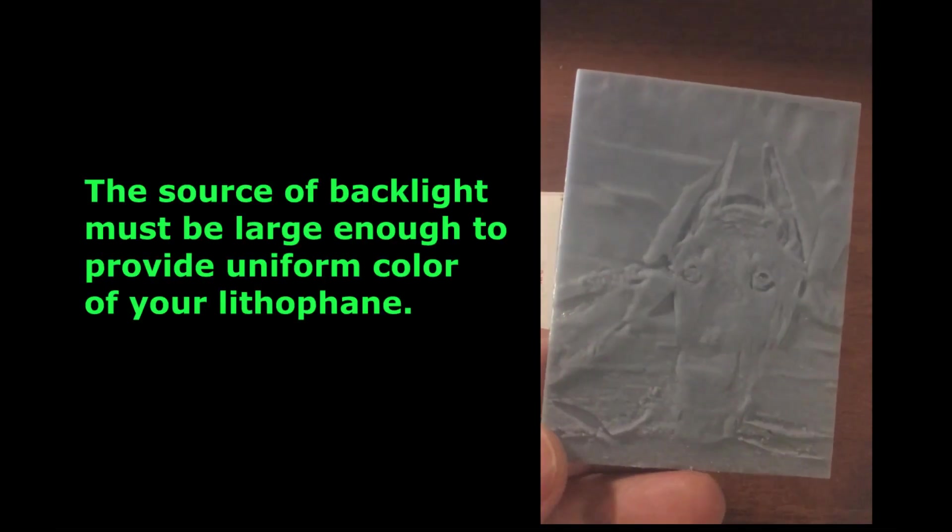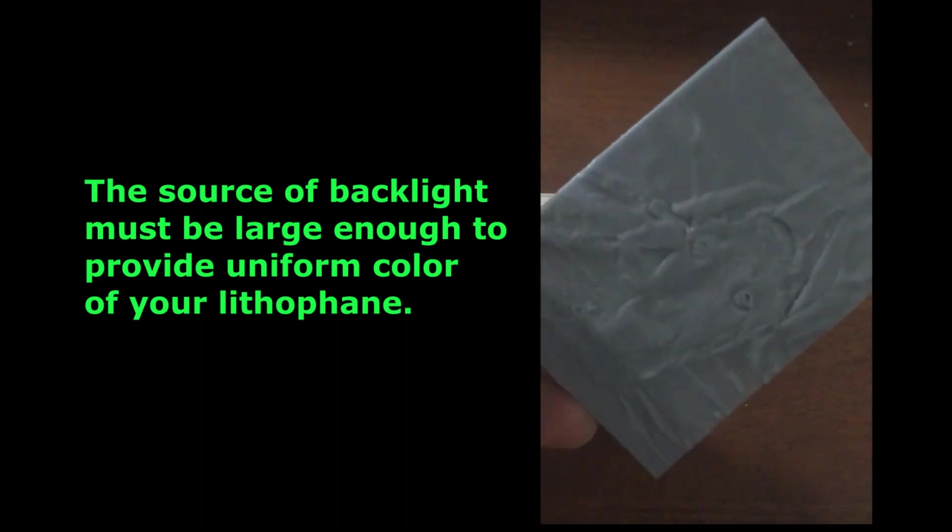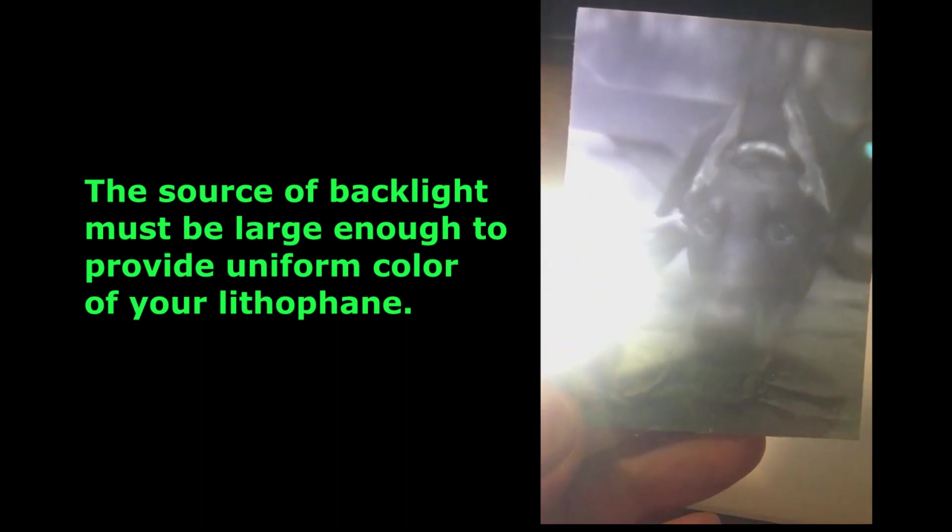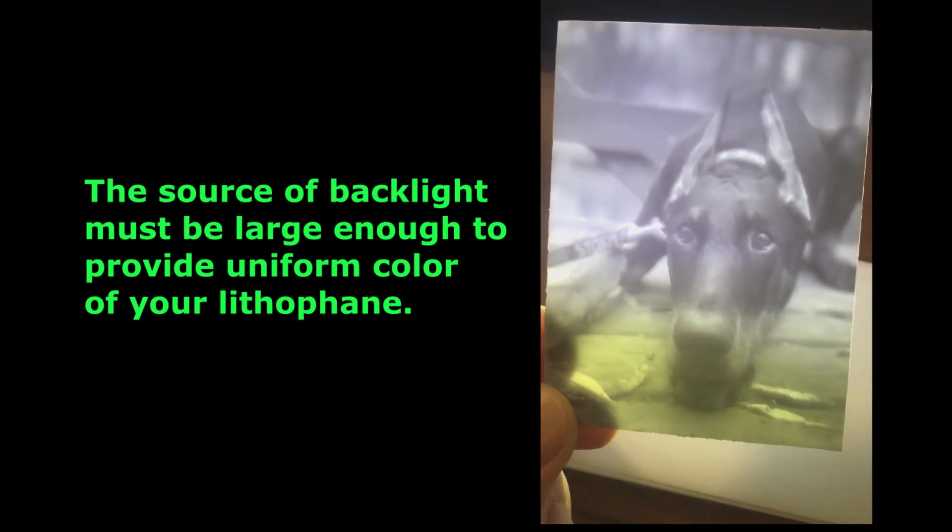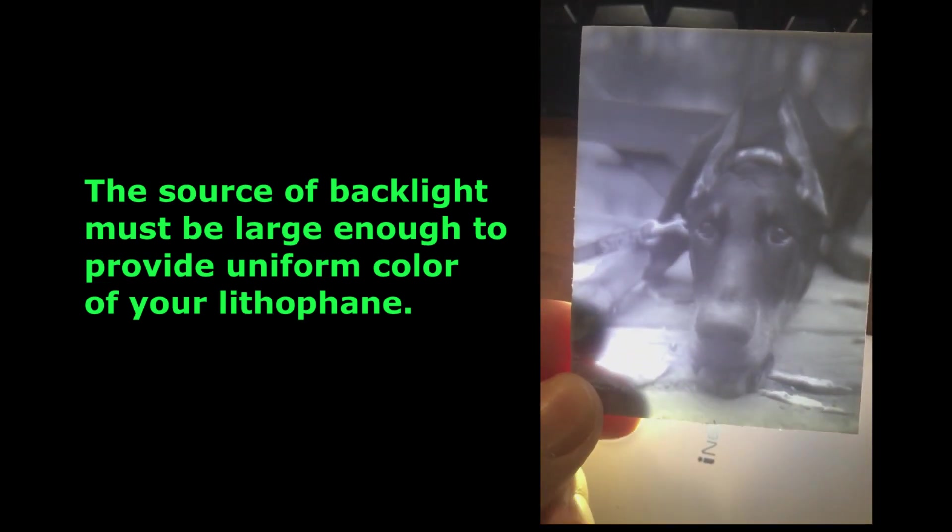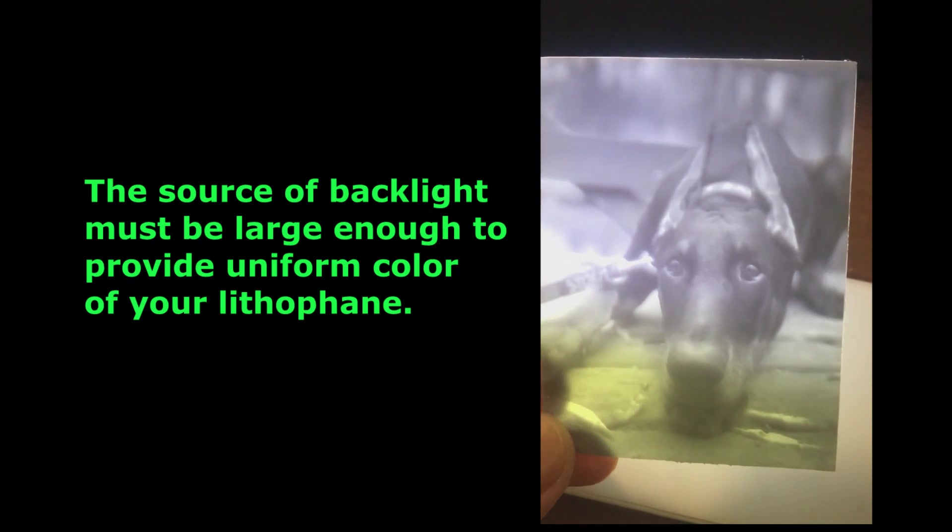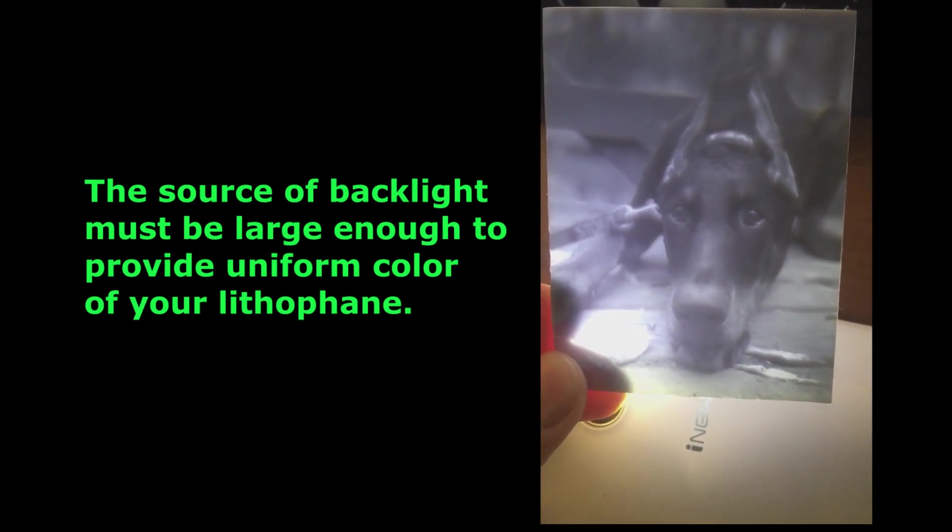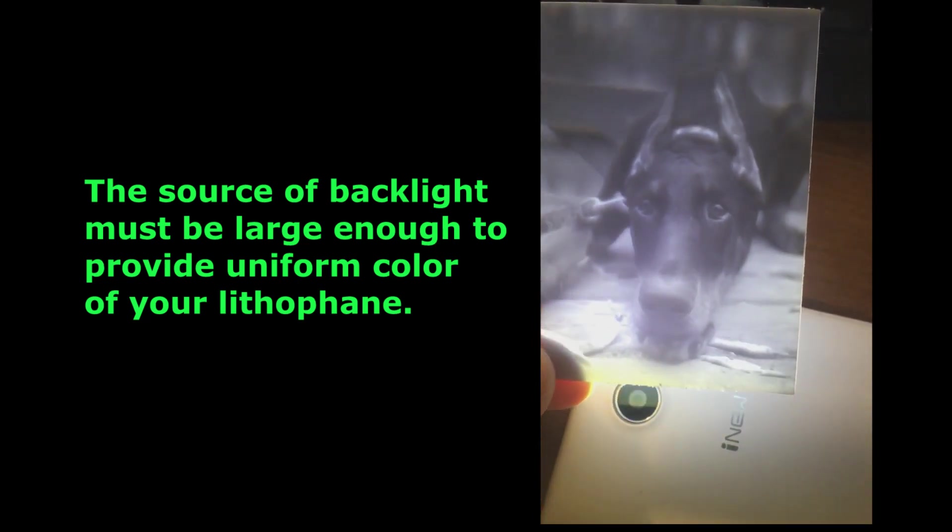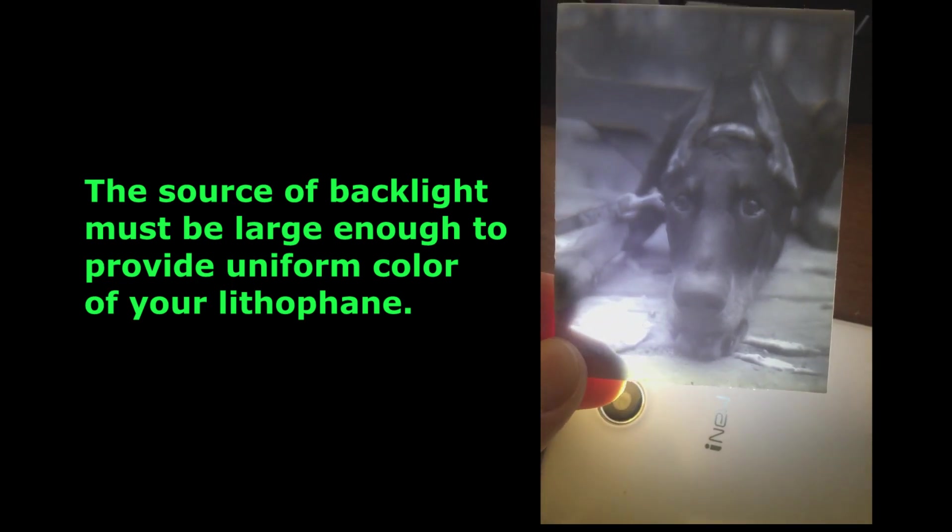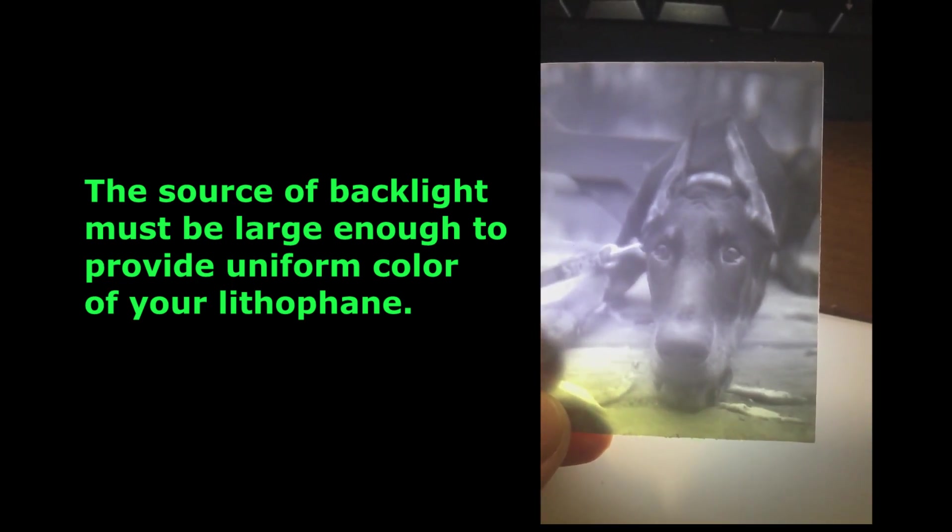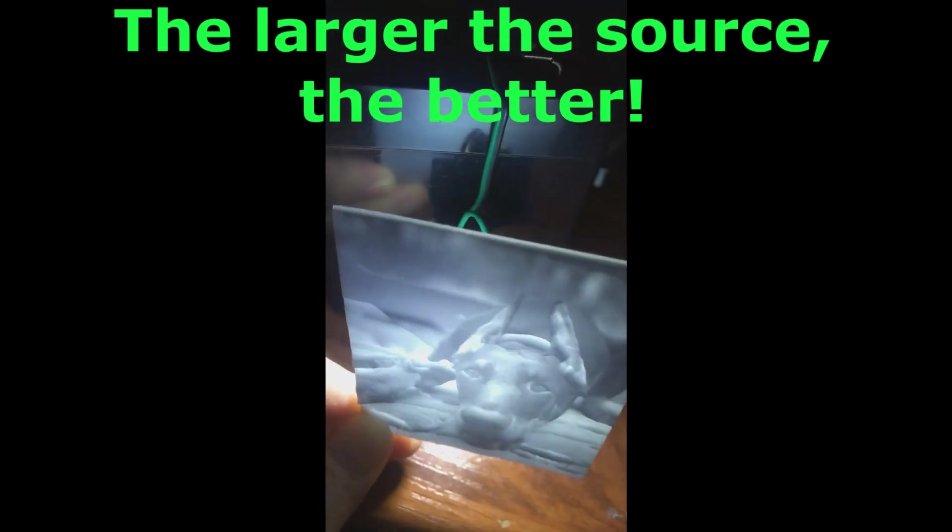The source of backlight must be large enough to provide uniform color of your lithophane. The larger the source, the better.